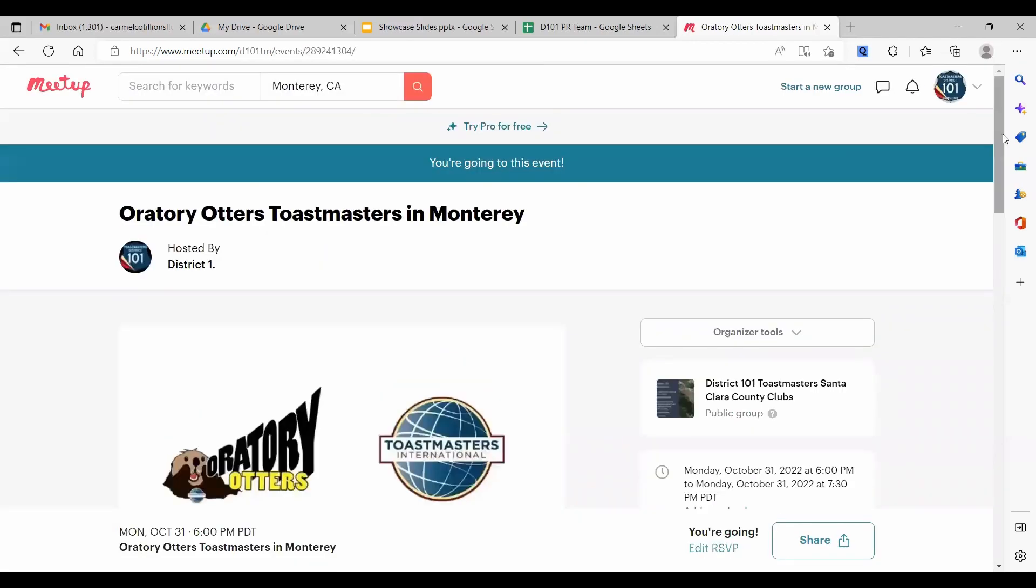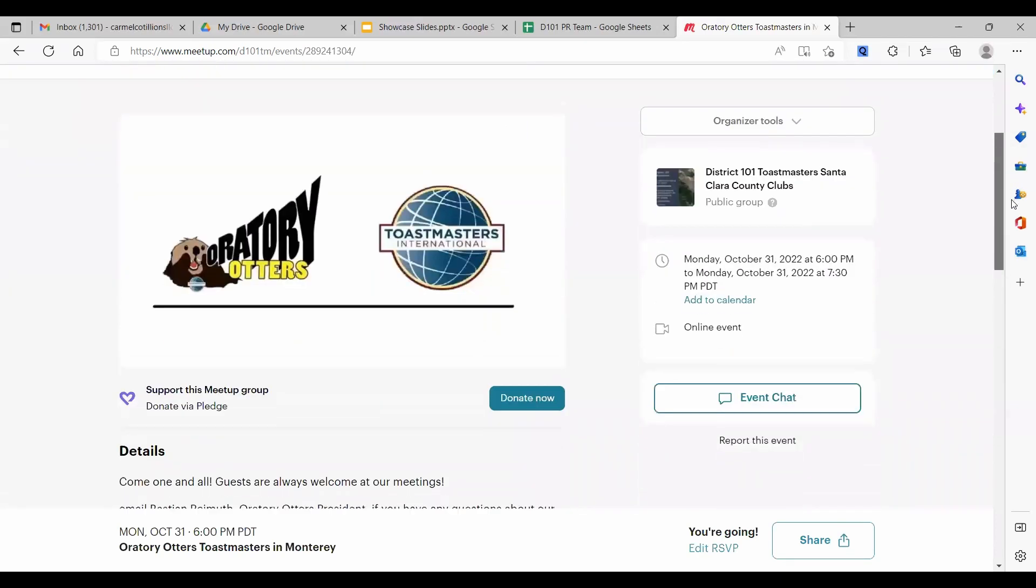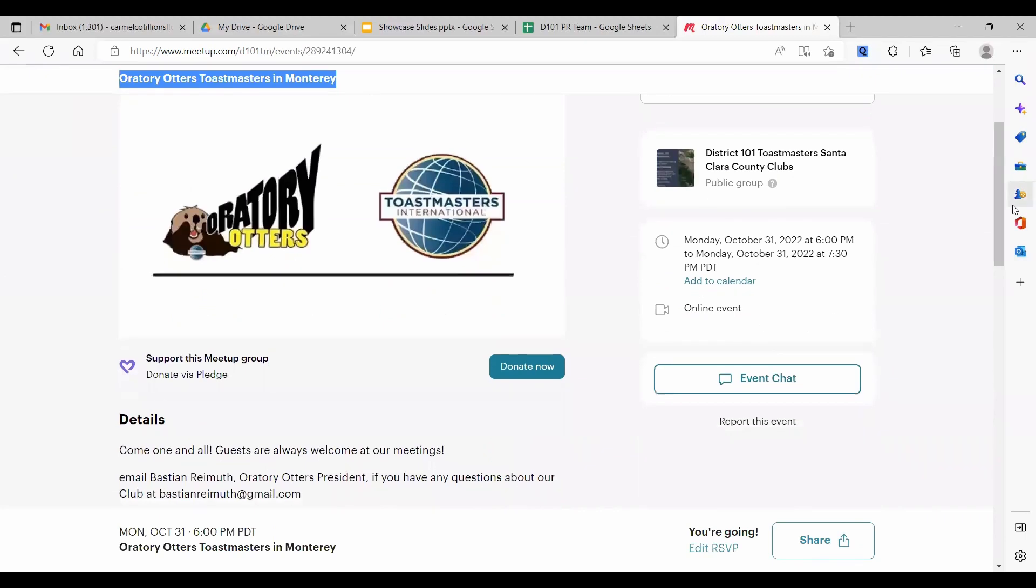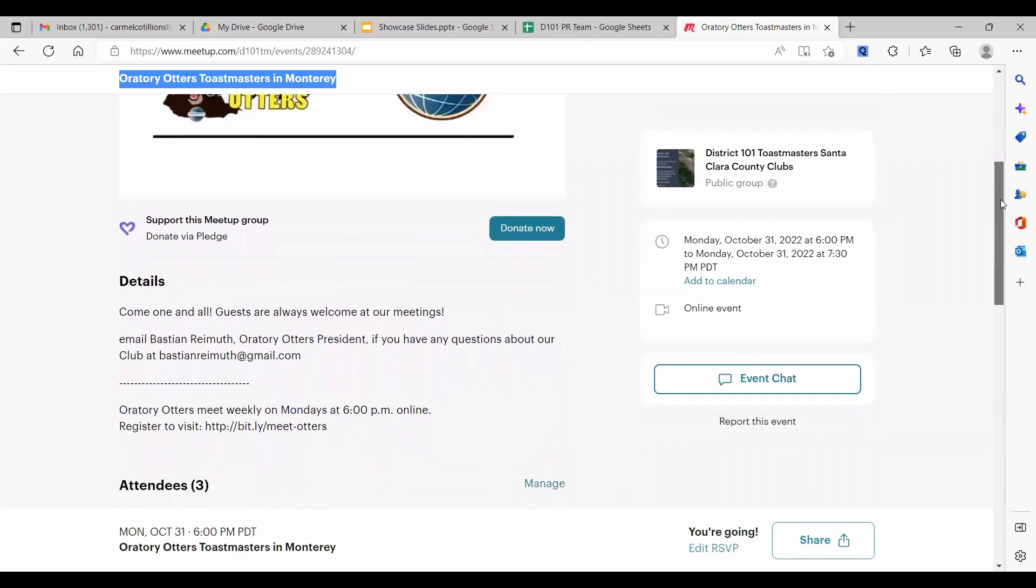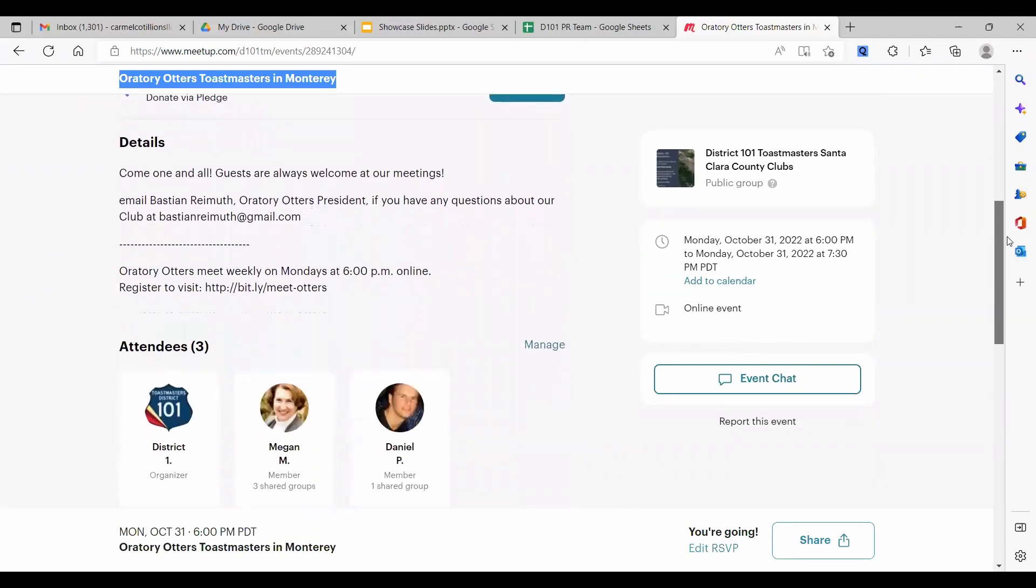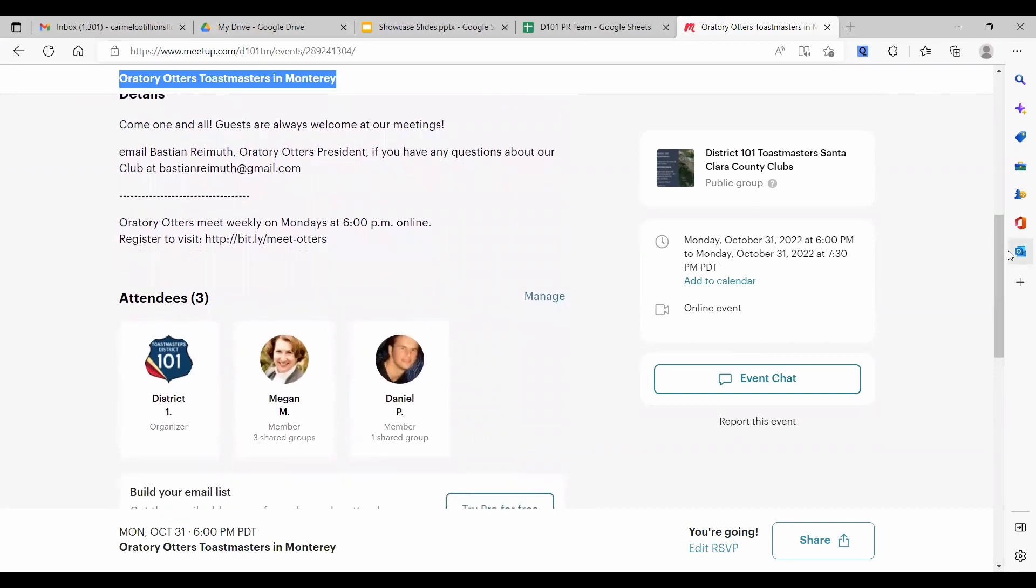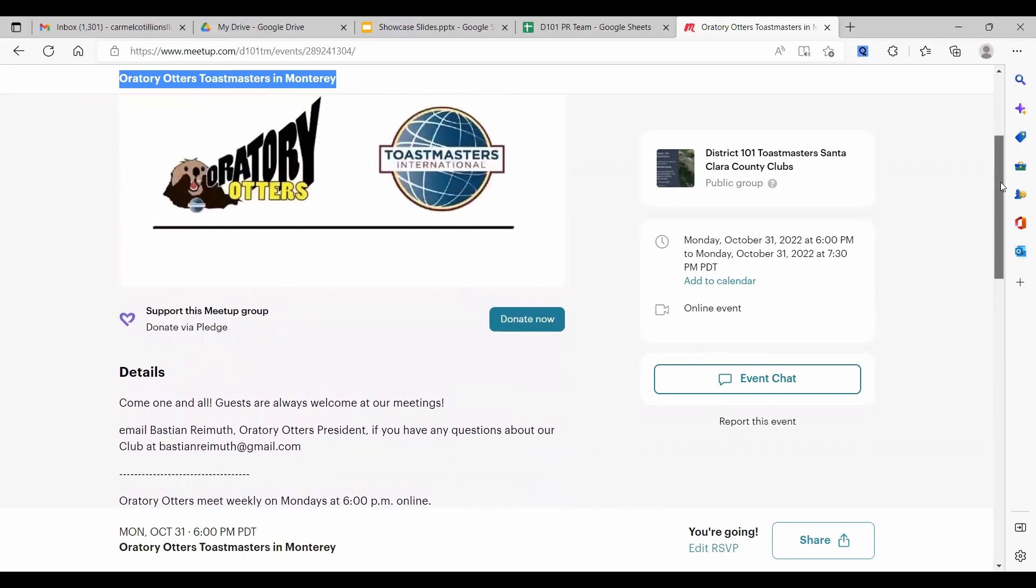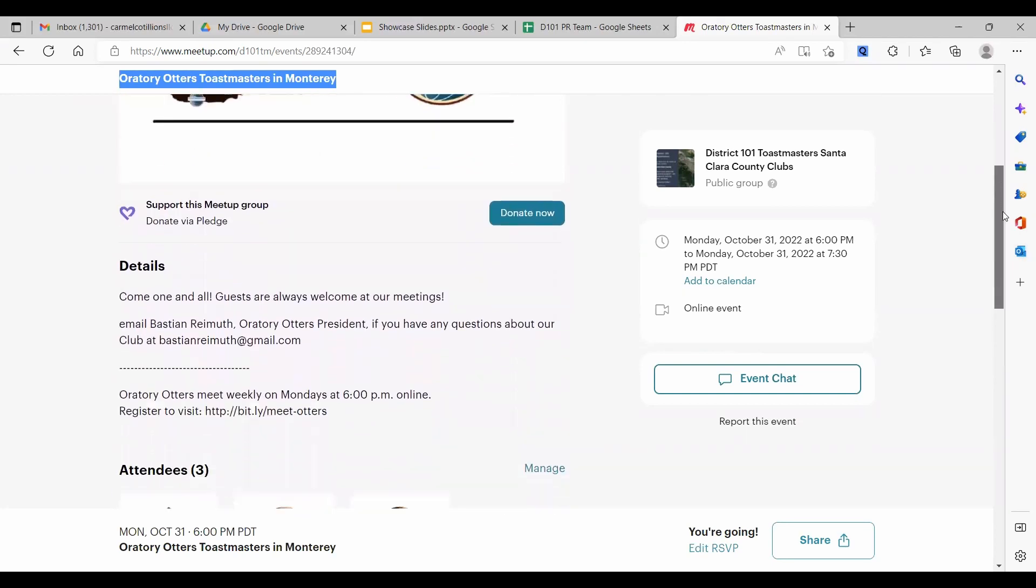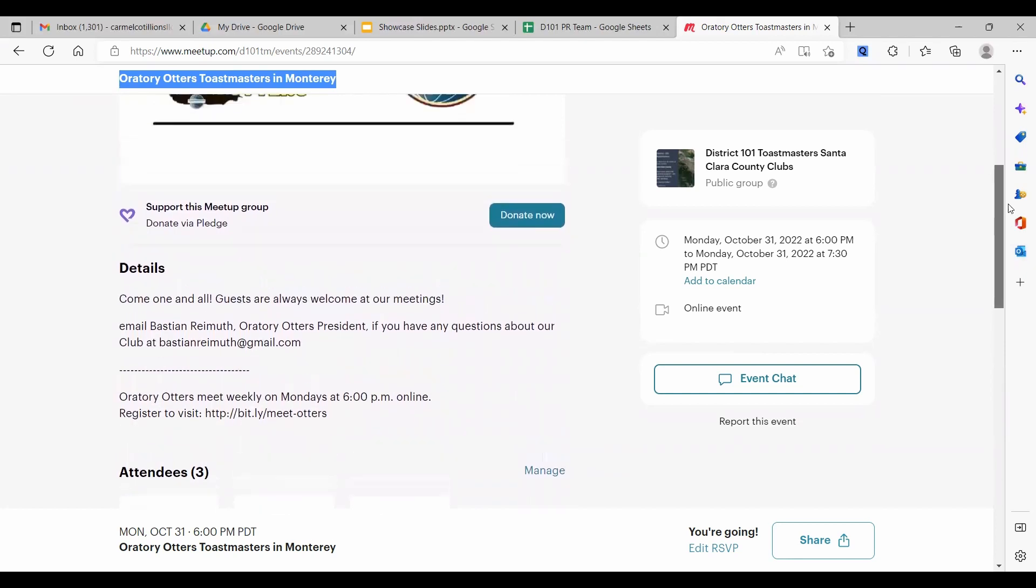This event is an online event. This club is located in Monterey. It's part of Division A. And when they meet in person, they meet in Monterey. But right now they're meeting online. This is an online event.